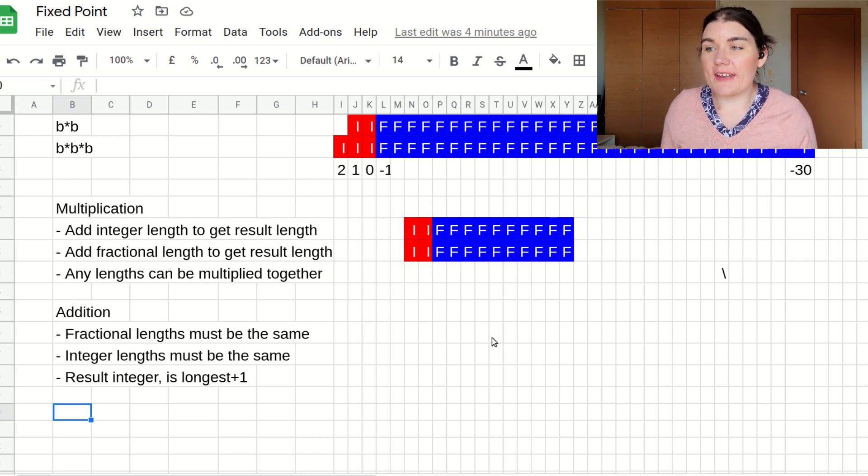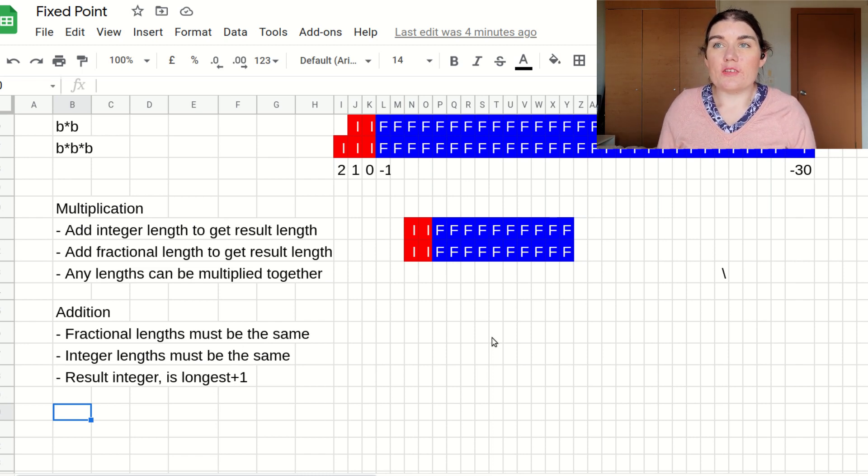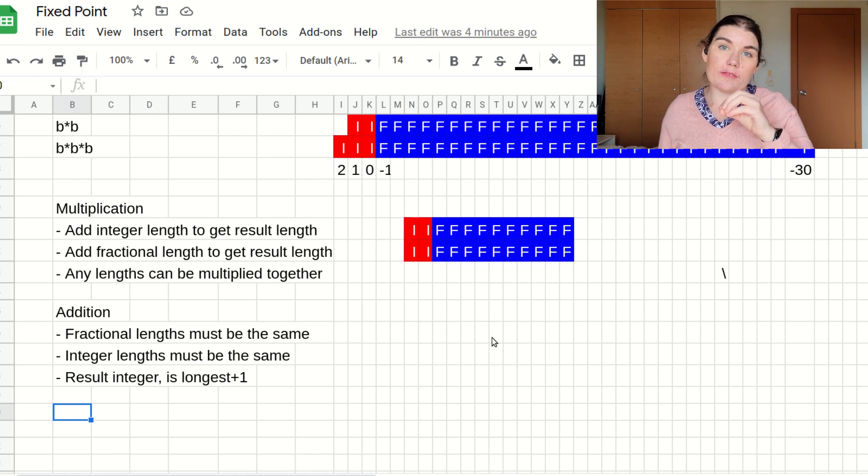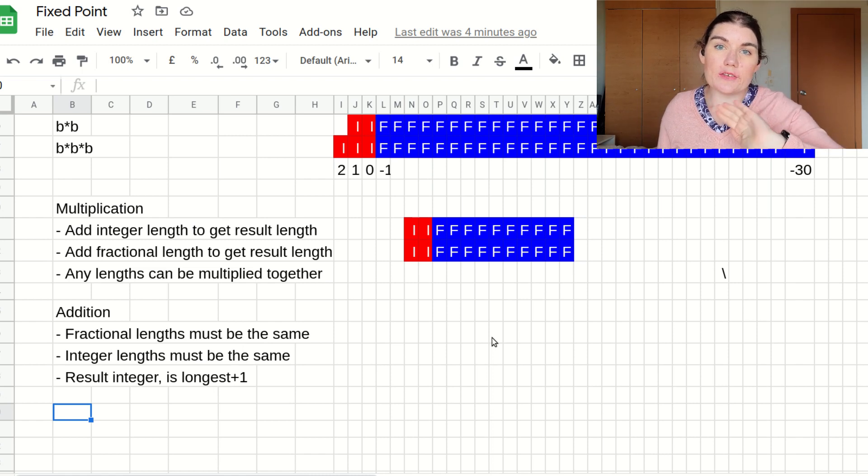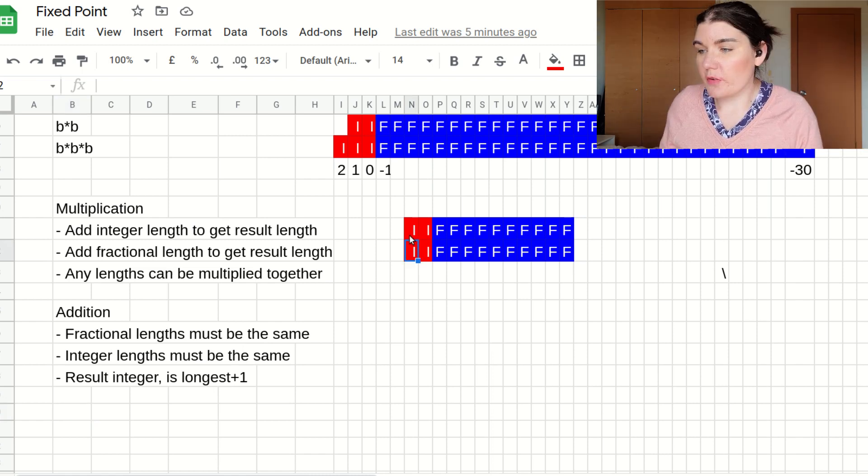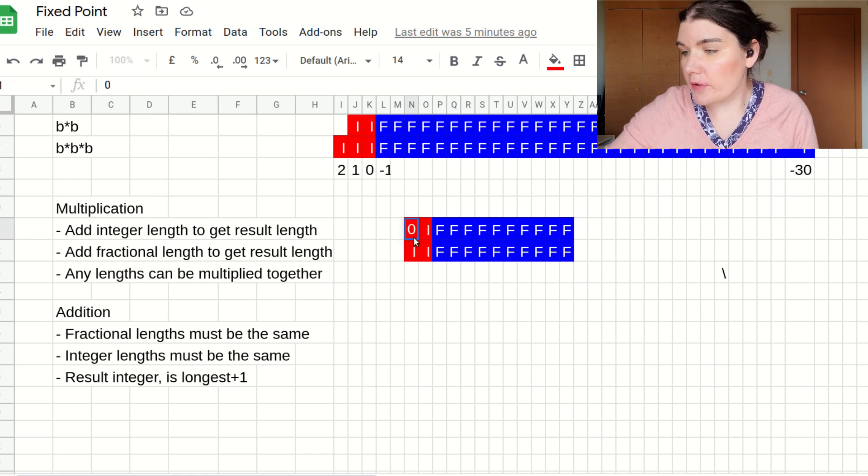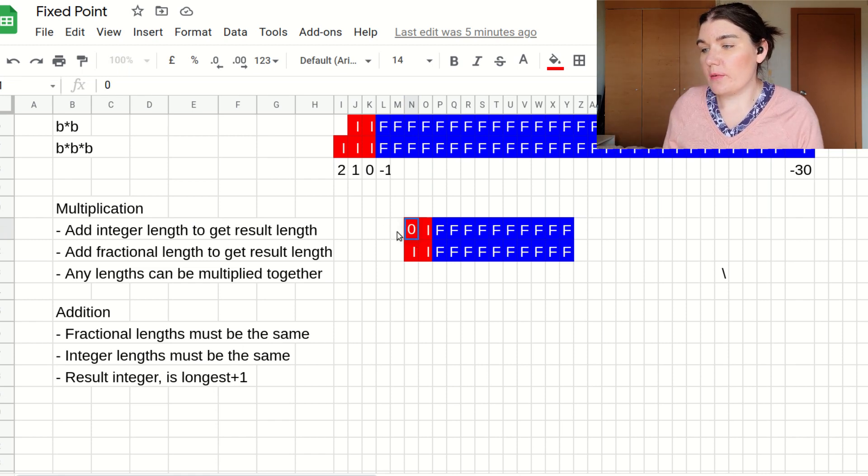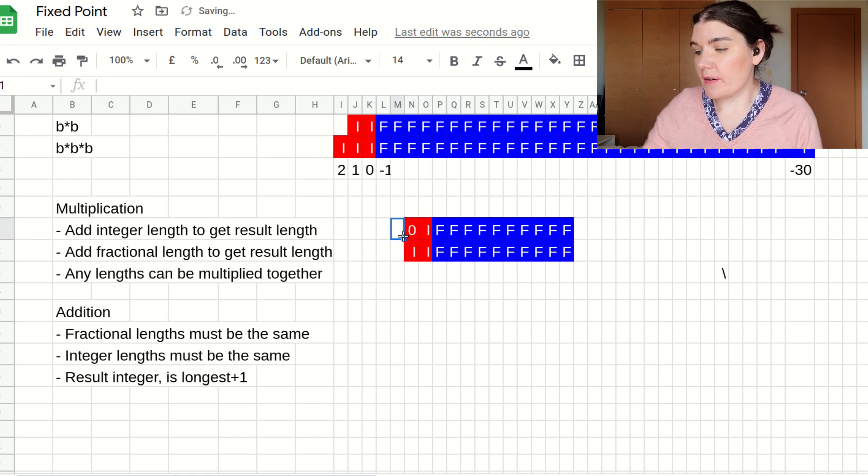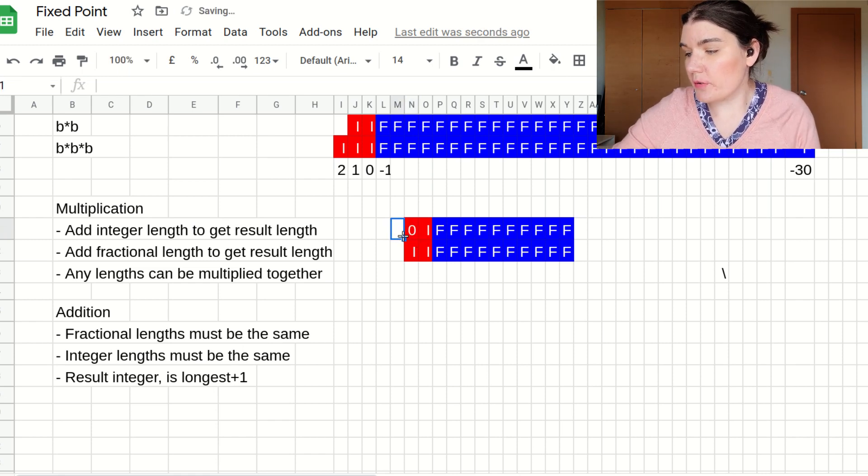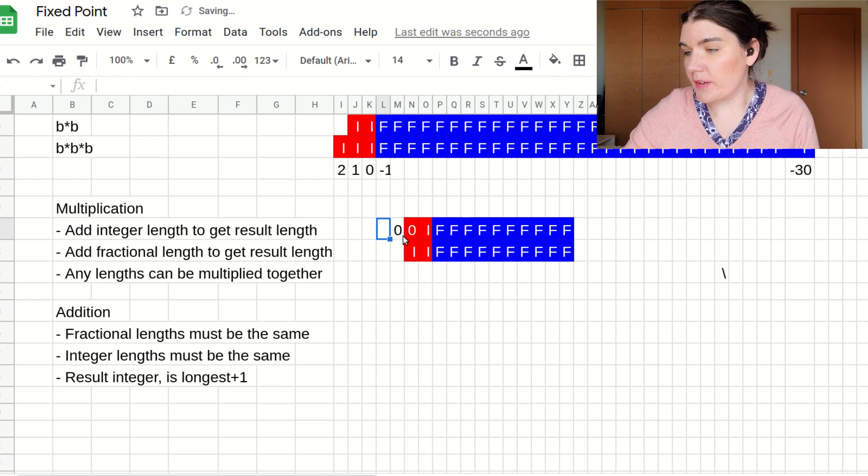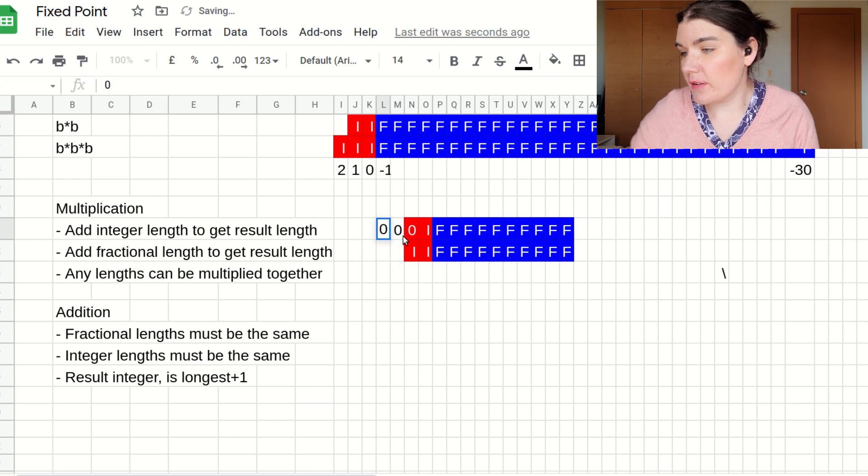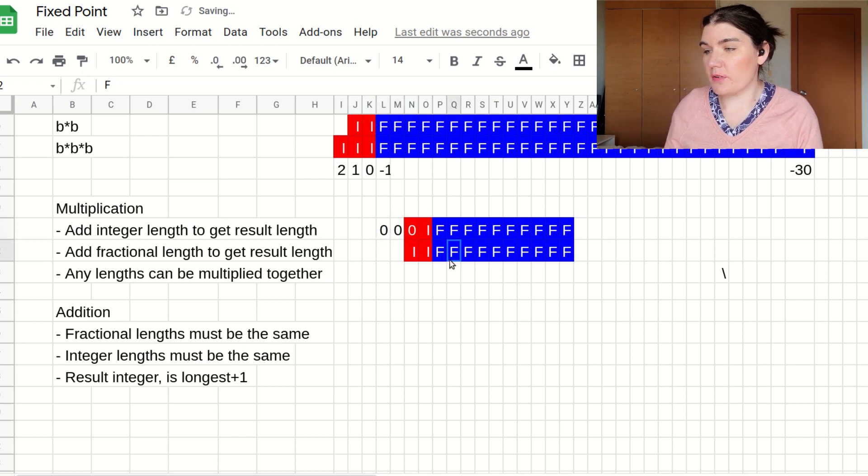The way that you sign extend a signed number is by duplicating the most significant bit, whatever value it is, for however many bits you need. So if this one's value is zero, then however many bits here, these will all be zeros. So if I want to extend it to there, then those will be zeros.